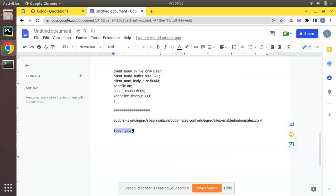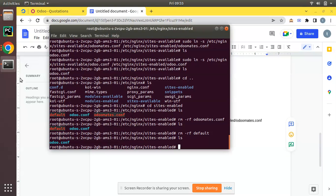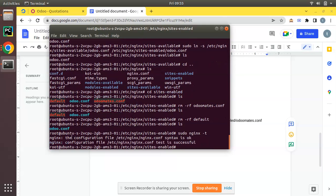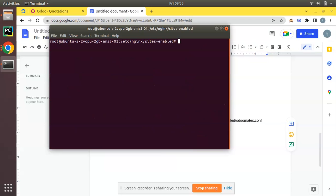We have successfully added the Nginx file. Now we have to run this command to check everything is okay: sudo nginx -t. You can see the configuration file syntax is OK and the configuration test is successful, so it says everything is fine.